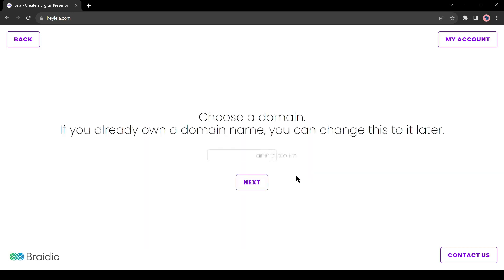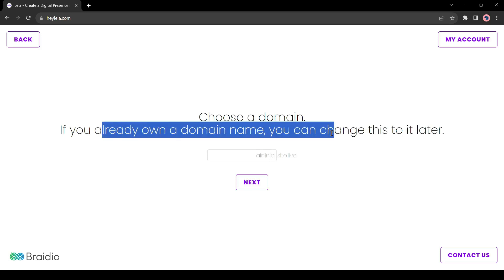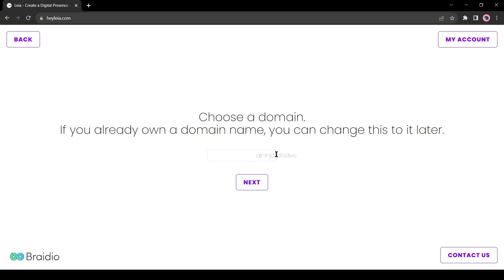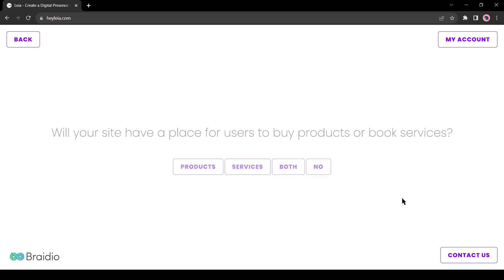On the next page, you can add a domain name. If you have a custom domain, you will be able to add it later. This time, I won't change anything. Let's click on next.